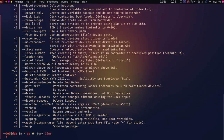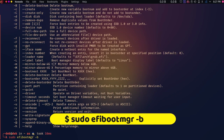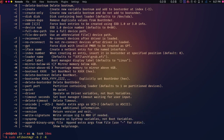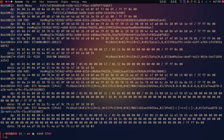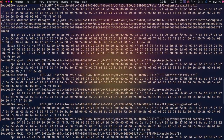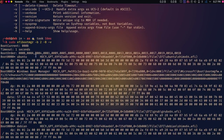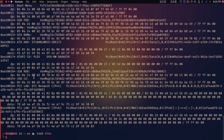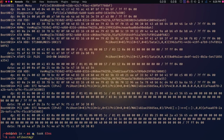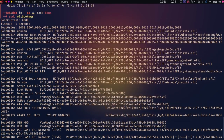I'm typing: sudo efibootmgr -b 2 -B -v — where -v means verbose for additional information — and hitting Enter. You can see it executes and the entry is deleted. Running the command again to confirm, you can see boot entry 0001 is there but 0002 is missing from the list, confirming that entry number 2 has been successfully deleted.